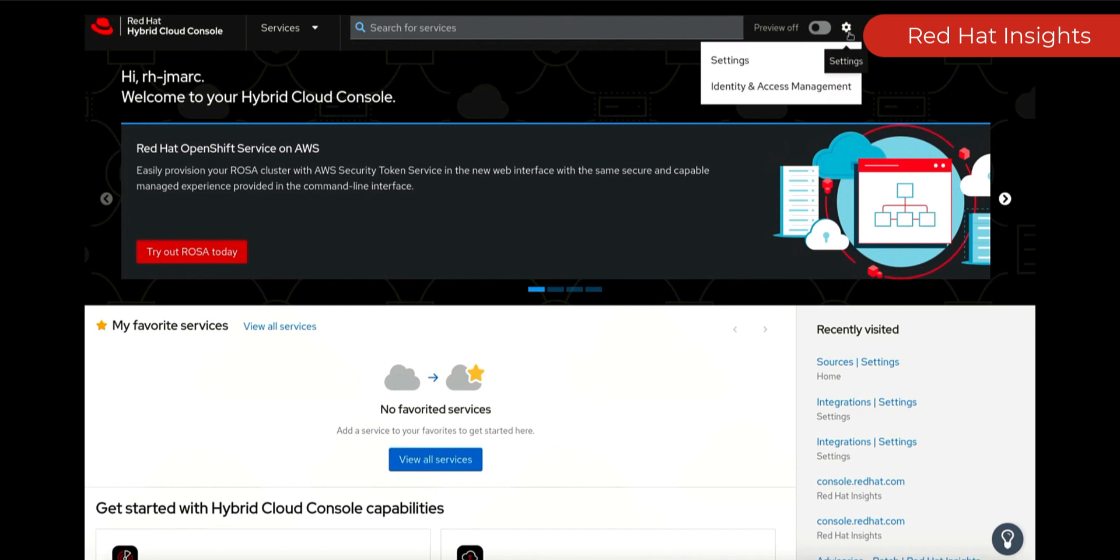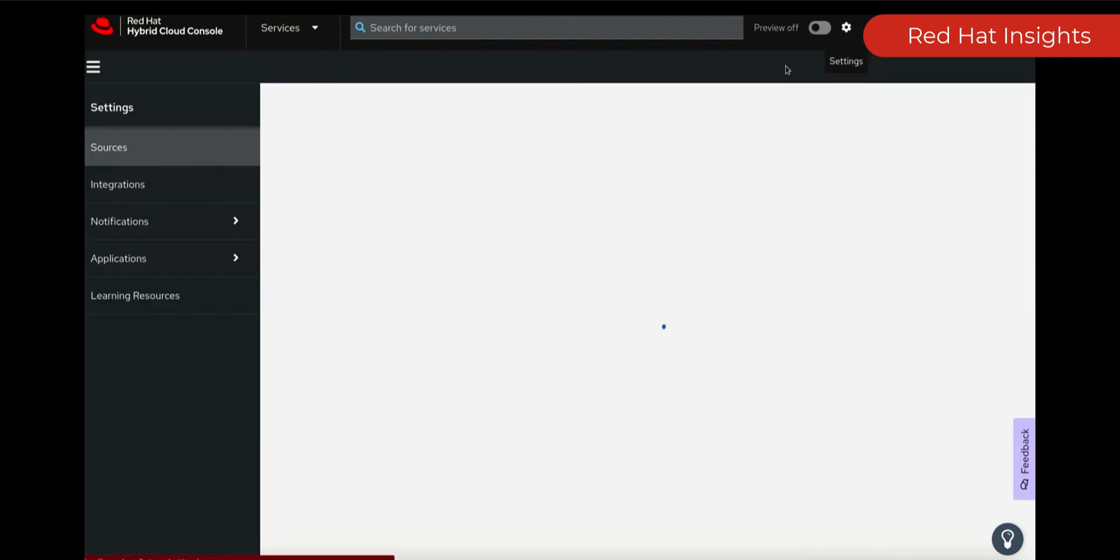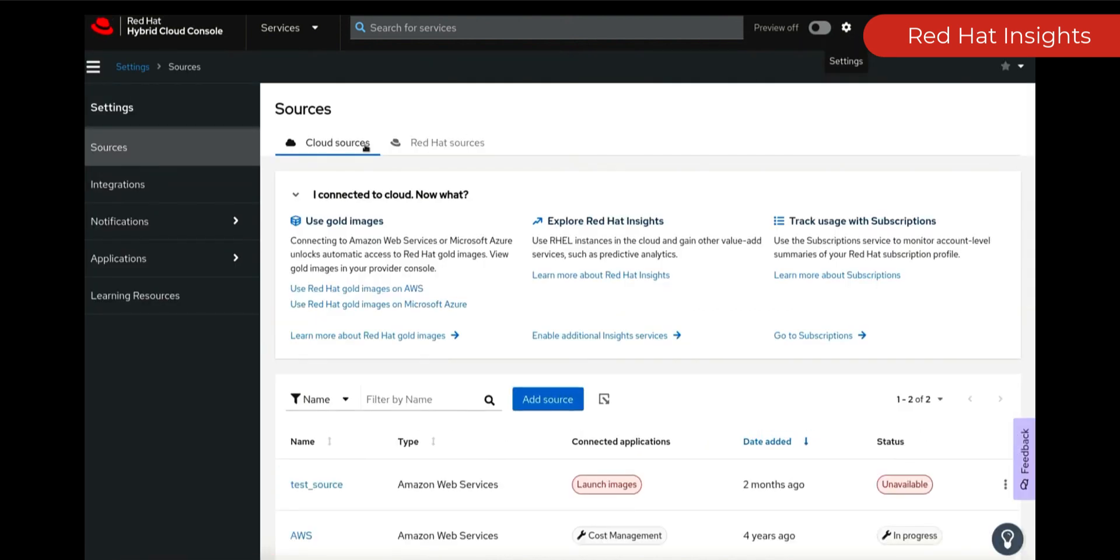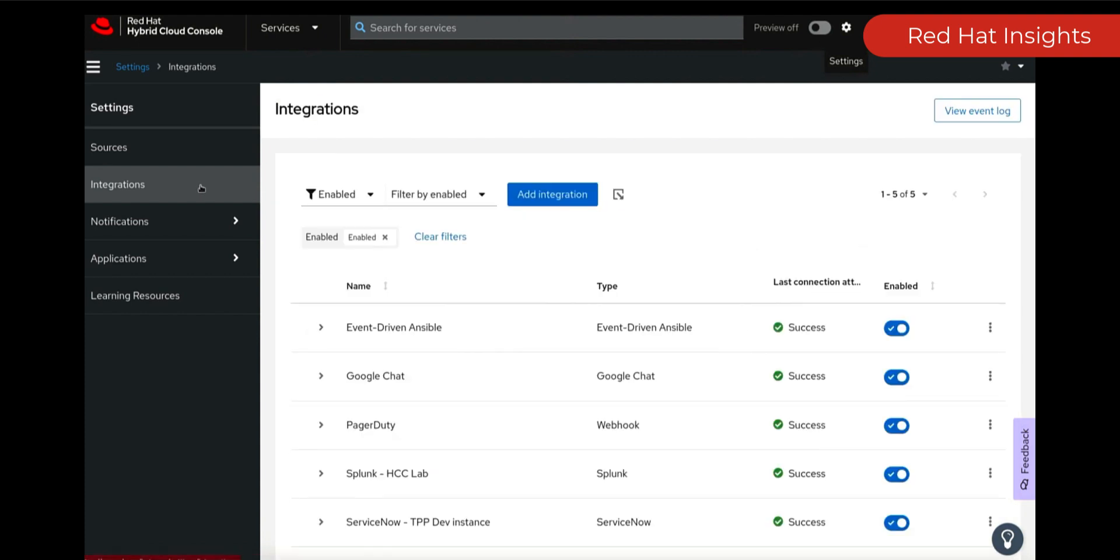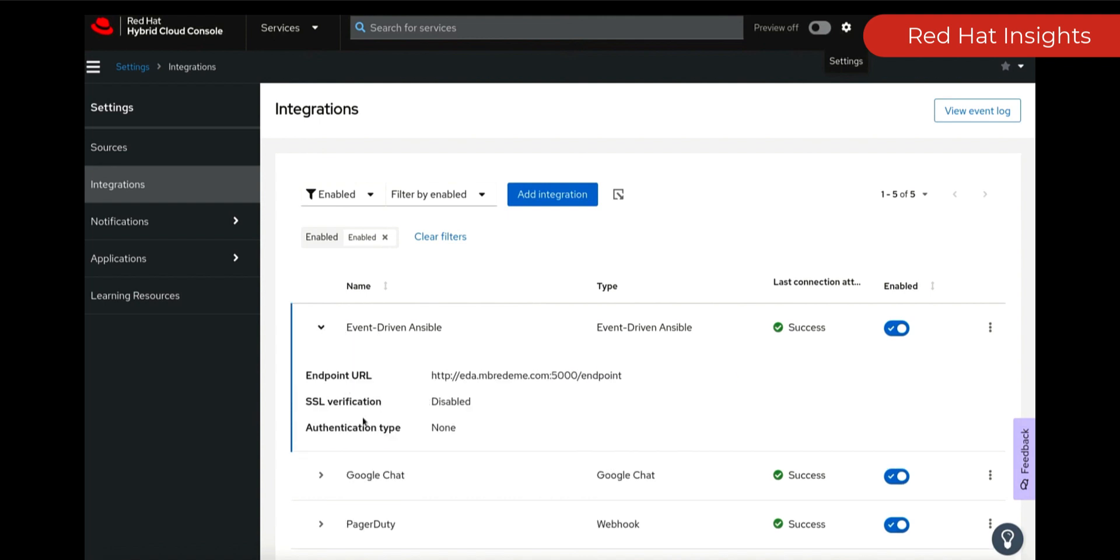Let's quickly go back into Red Hat Insights where we're looking at our RHEL systems. We're going to set up our integration and we're going to use our integration for event-driven Ansible. What are we going to be triggering with event-driven Ansible? What are we looking for?